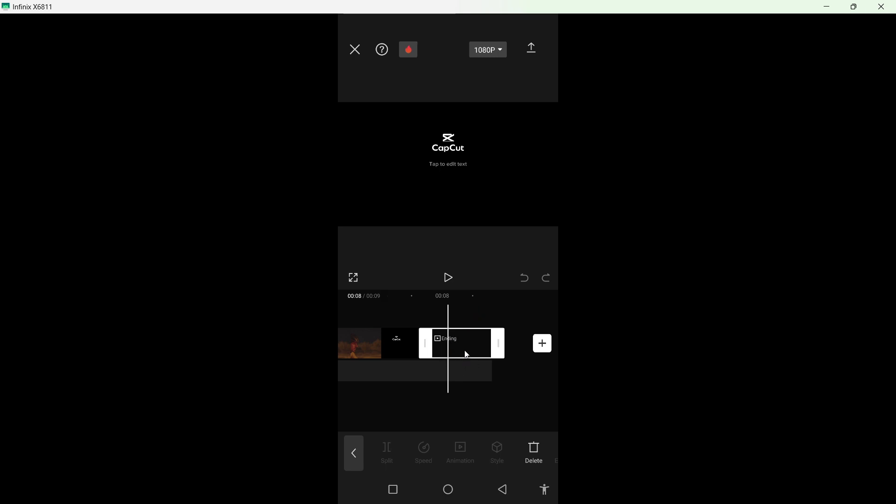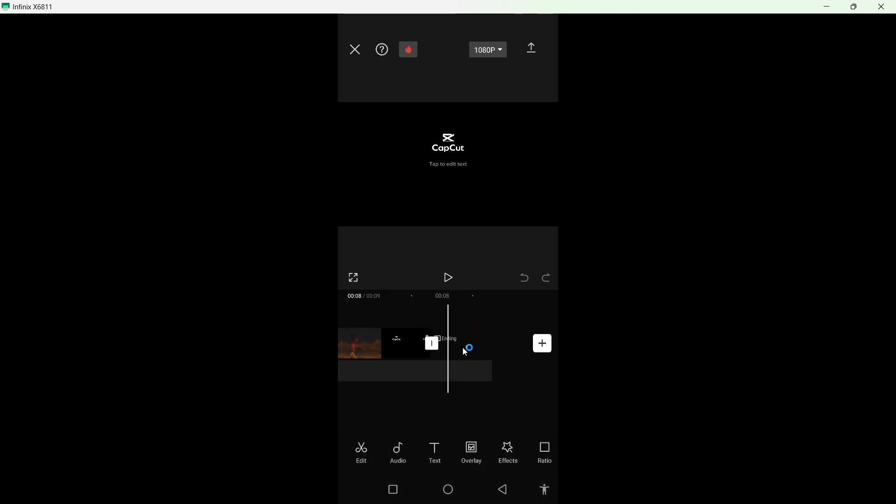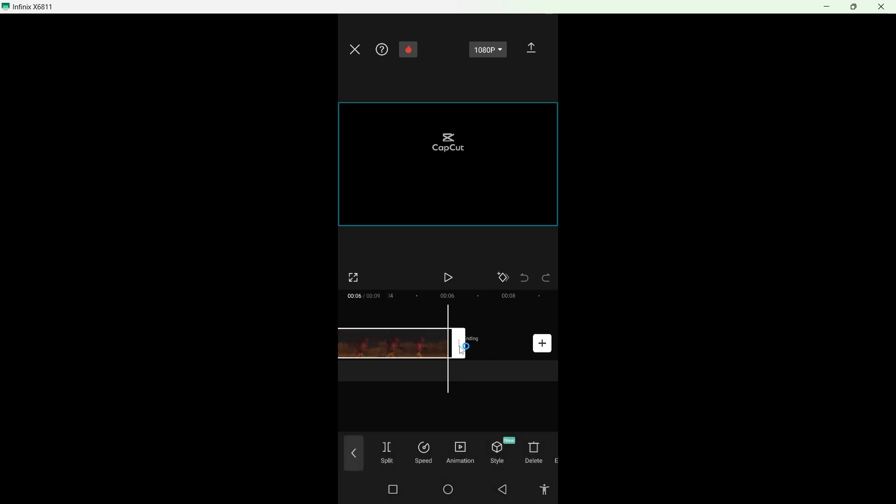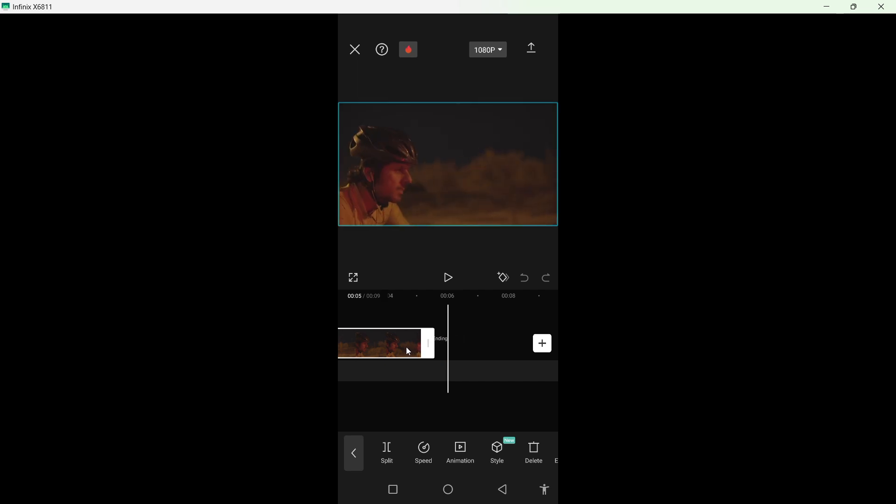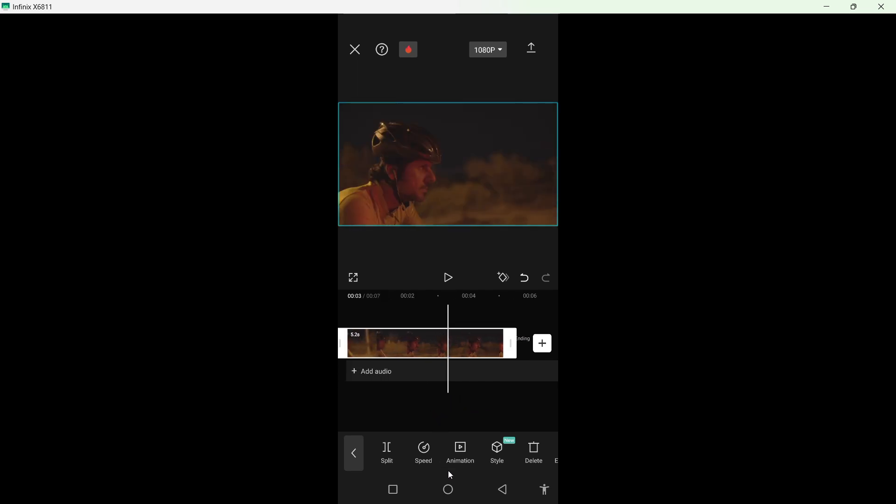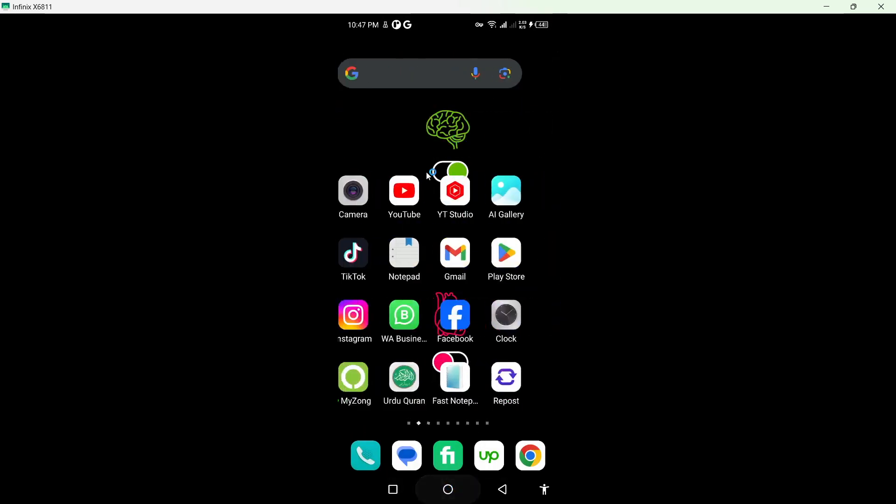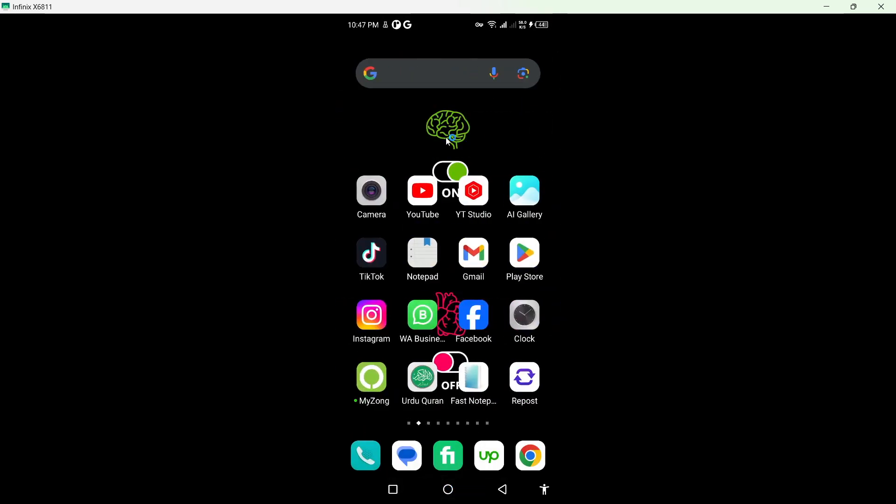Once you delete this ending, after that you need to delete the last two seconds of the clip as well, like this. After that, your issue will be solved. This is the process. I hope you find this video helpful.